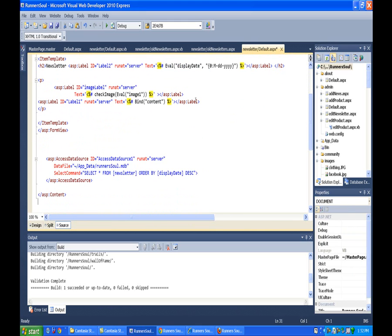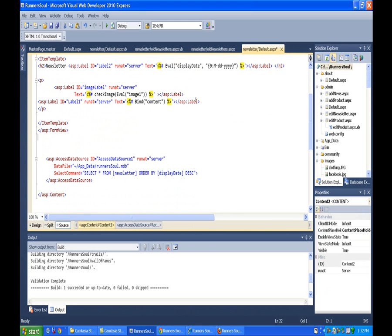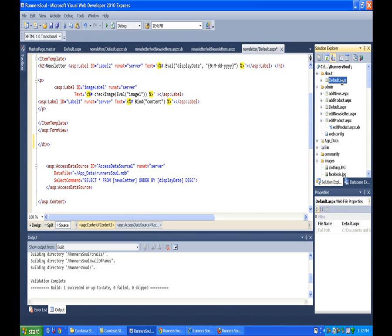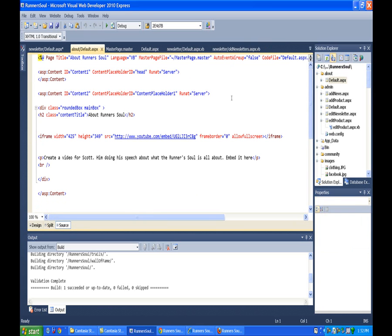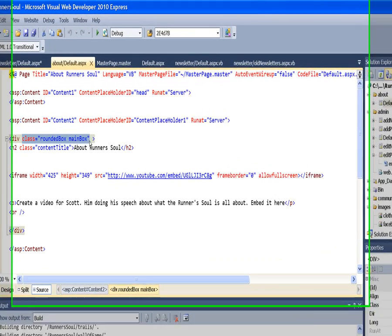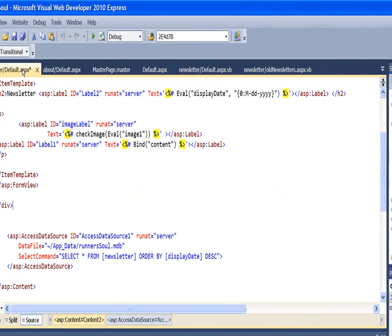We're going to leave the data source out of this, but we'll get everything else inside this div, and then we'll go back to the about page, grab the class information from here, and put that in the newsletter.